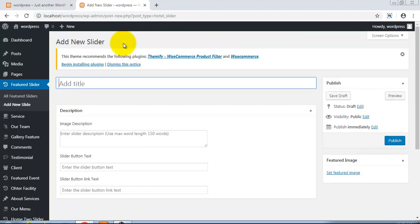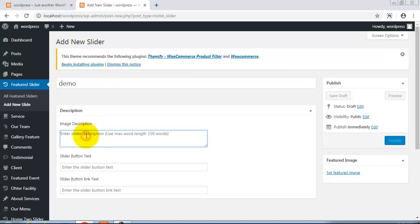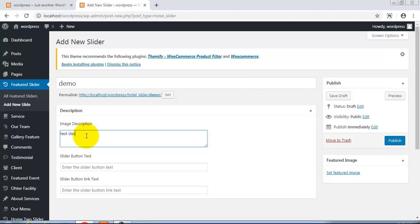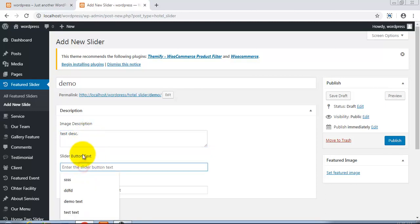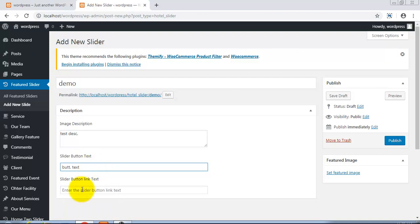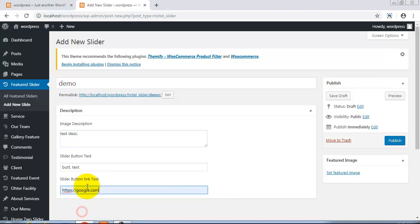I'm adding a new slide title. I'm entering the title - it's 'demo'. Description: 'test description'. Slider button text - I'm typing the button text here. And link: google.com.